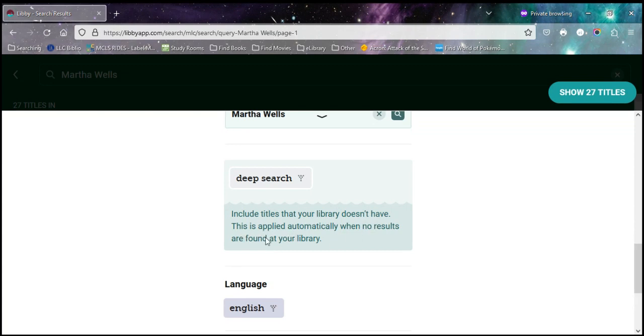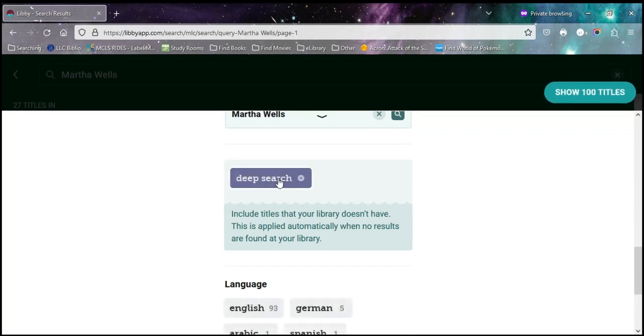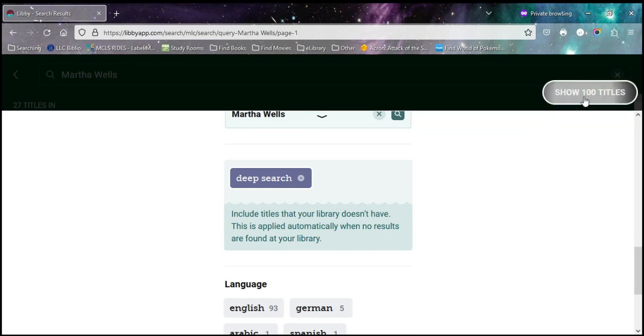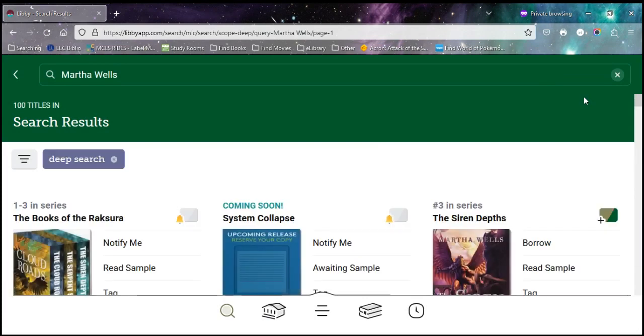They'll automatically do that if it doesn't find anything your library has, but you have to turn it on if the library has at least some of what's there. And you can see the number of titles available just jumped from 27 to 100. So now I'm going to go look at those.